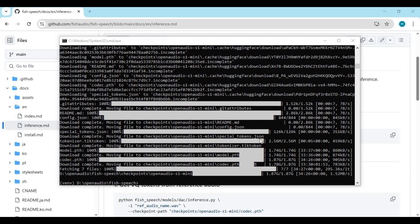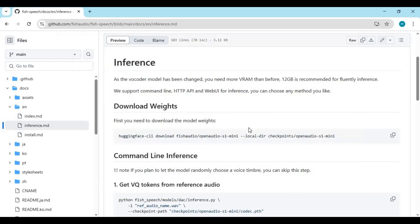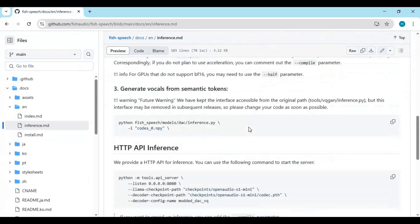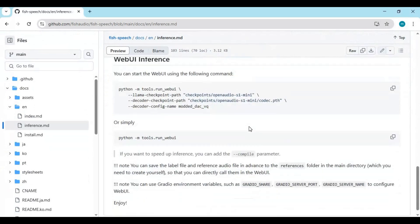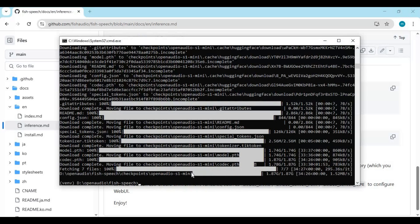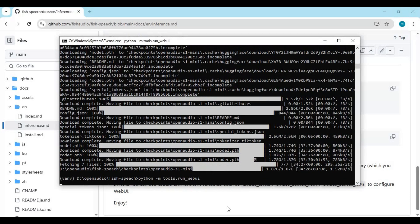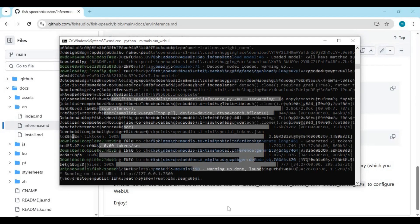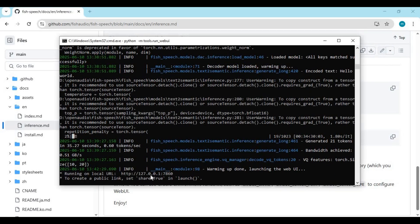After downloading, from the main page copy the web UI launch code and paste it in the command window to launch OpenAudio. When you see the local URL, copy and paste it into any web browser to open the interface.